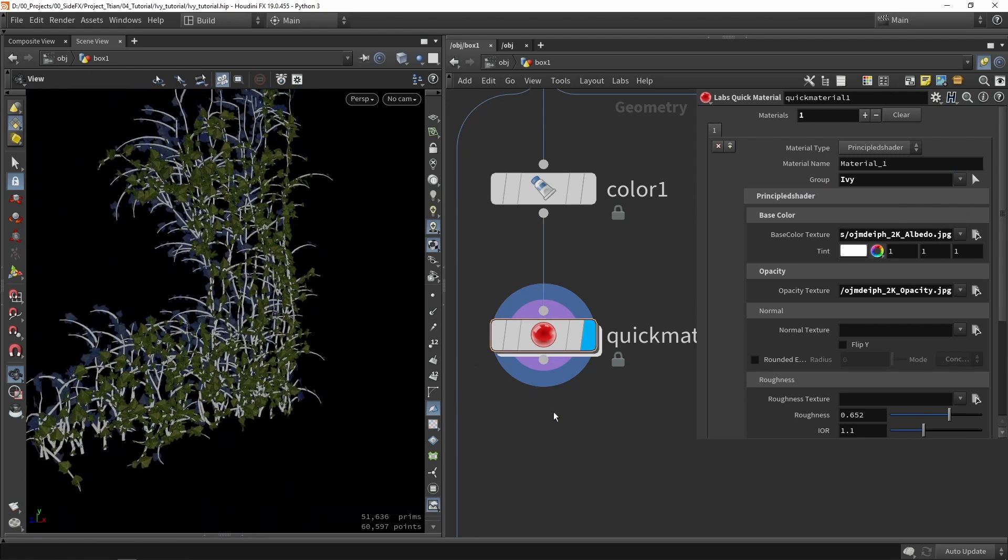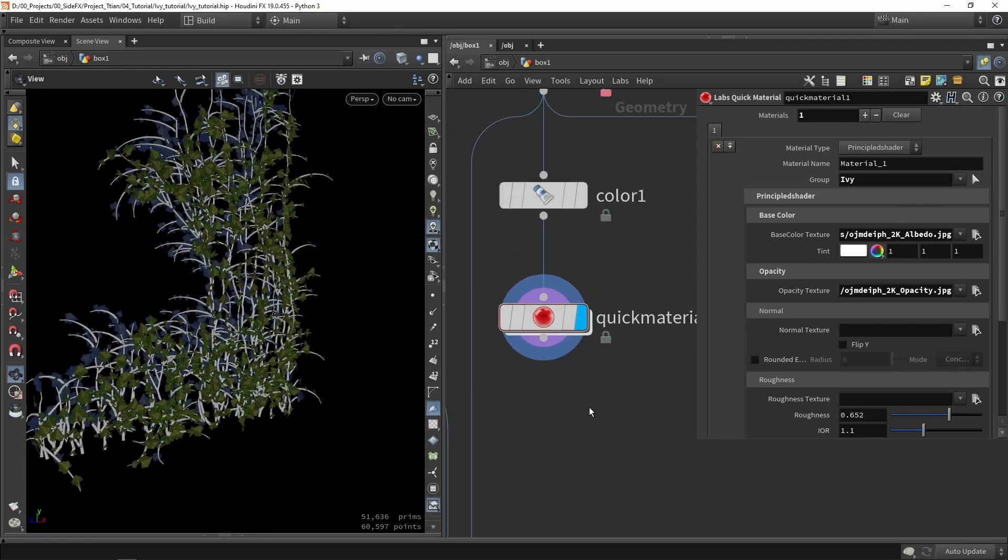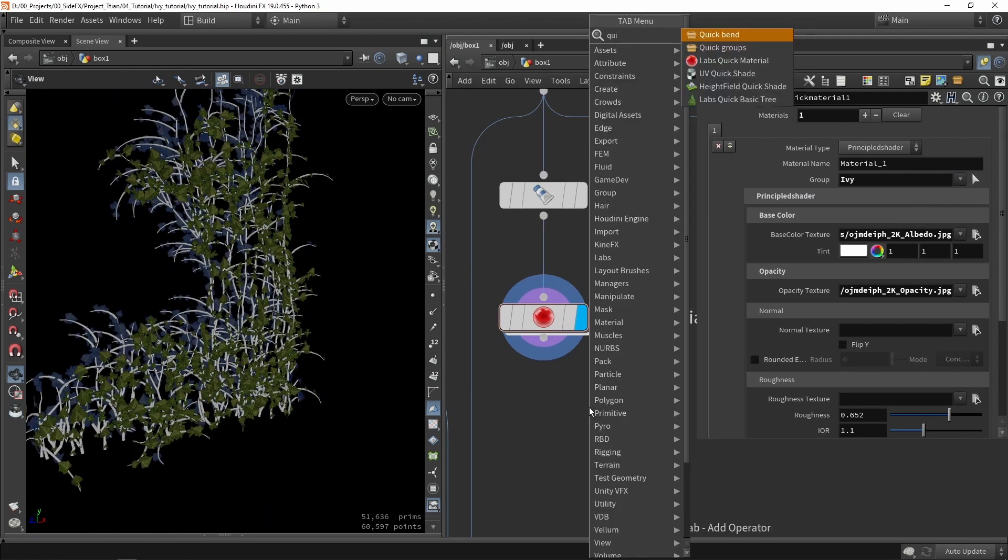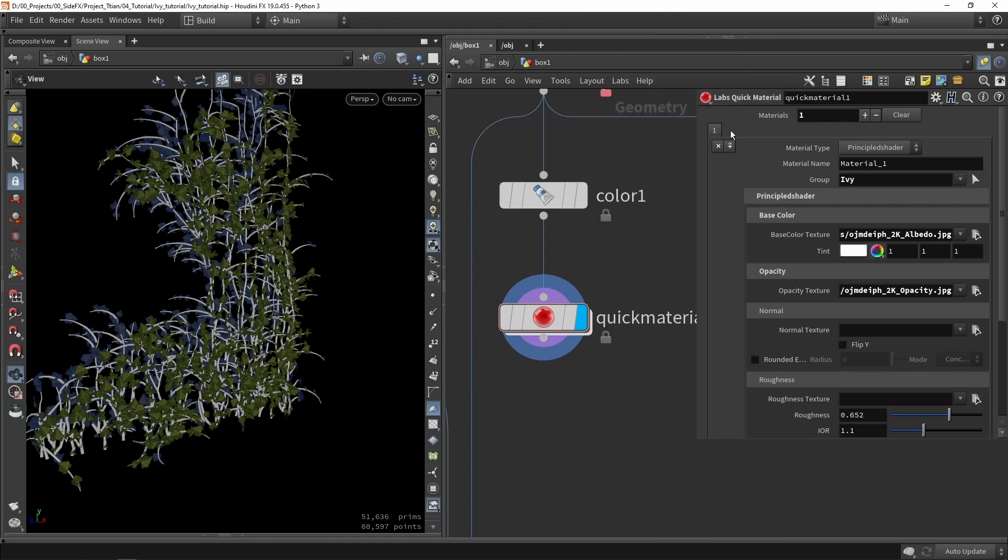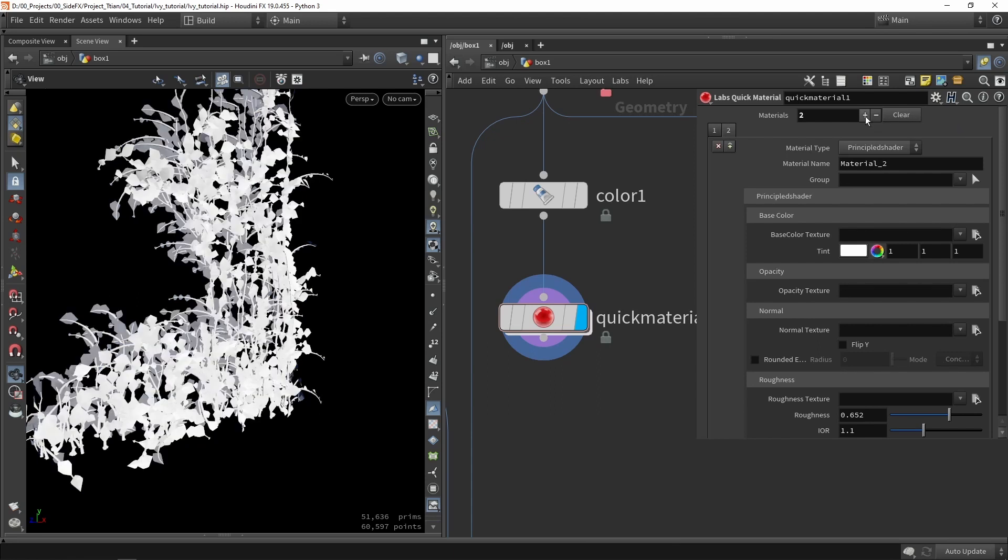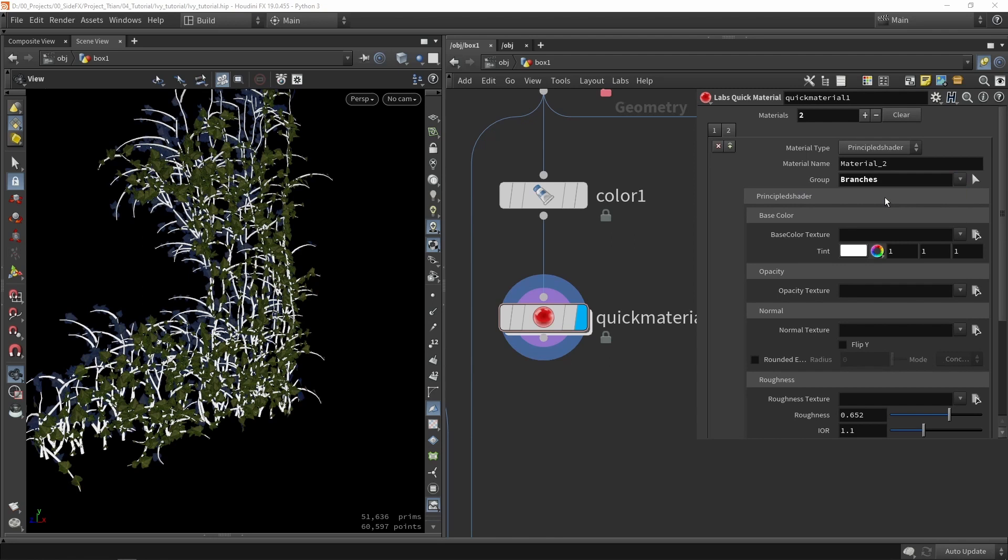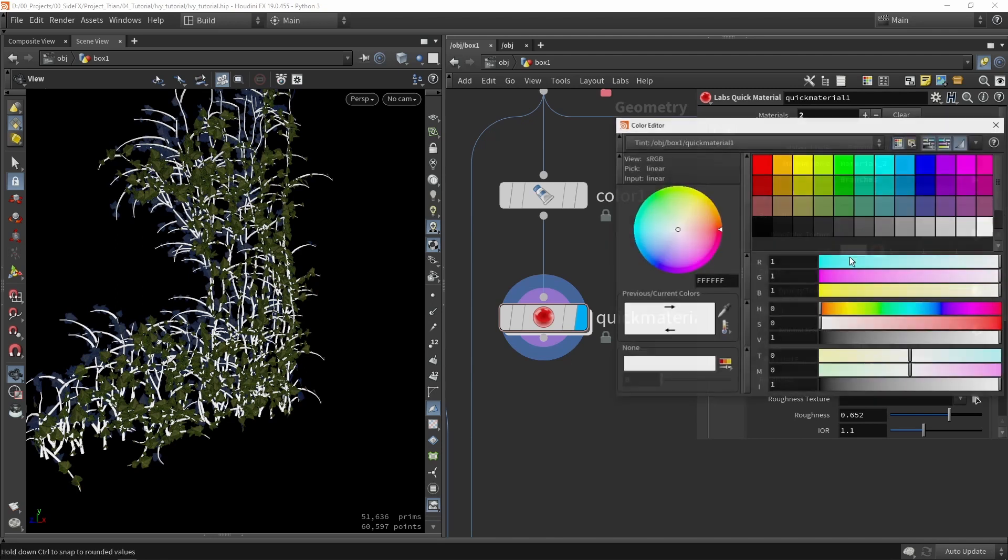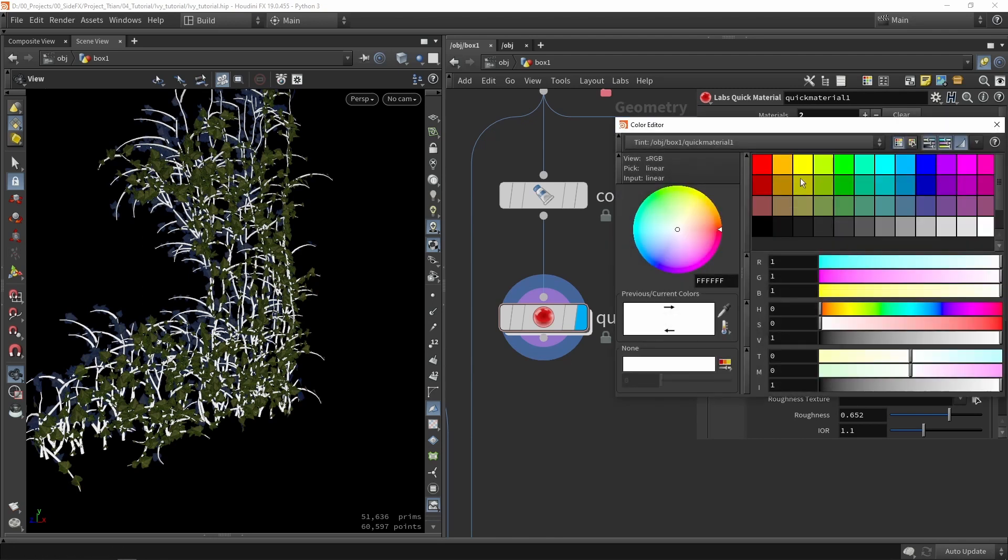So here we can for example say only texture here the group of the Ivy part. So I have that now and then I can do another quick sheet node. That's actually not needed because this is a multi-parameter so you can just click a plus icon here.